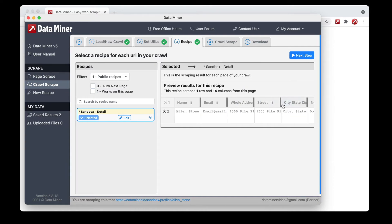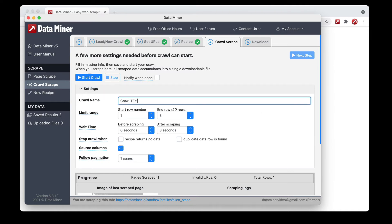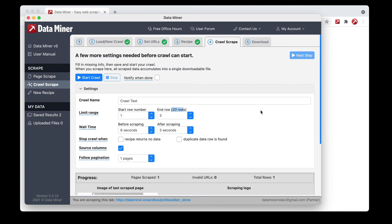Now we can click Next Step. Here you simply give your crawl process a name — I'll call it 'Crawl Test.' Below are a few options. This is where you tell Data Miner how many URLs to scrape using the limit range. There are 20 rows from my previous scrape, so I'll change that to 20. I should also mention this is a paid feature. With a free Data Miner account you're limited to just the first three URLs, which allows you to test it, and if it works for you, you can upgrade to run your full list.